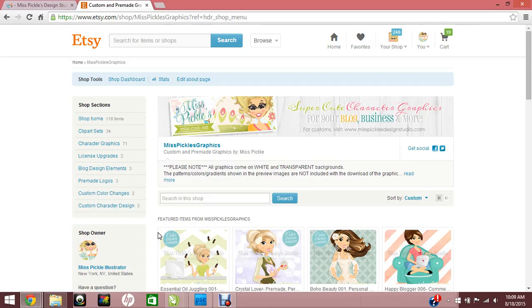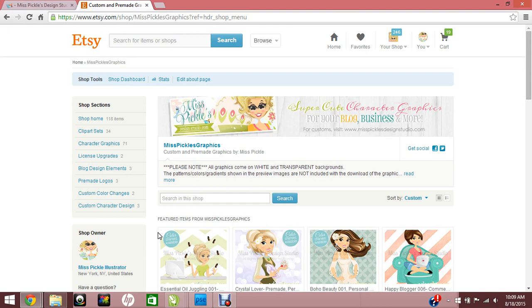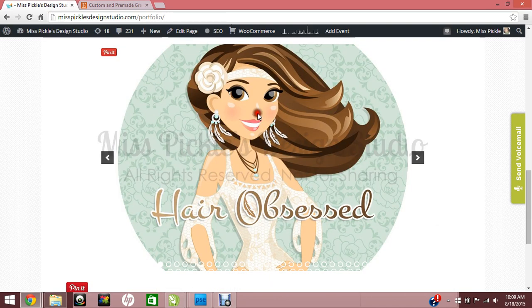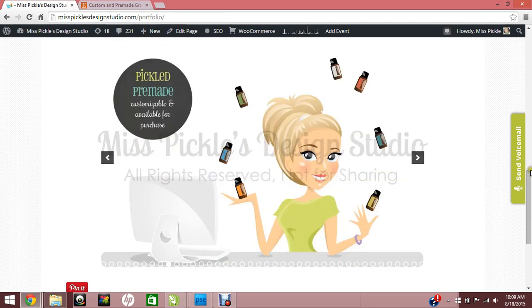Hi everybody, this is Alicia from Miss Pickles Design Studio. Today we have a question and answer video about color changes. I have clients ask me if they can change colors once they receive their files, whether it's pre-made or if they order a custom design from my website.